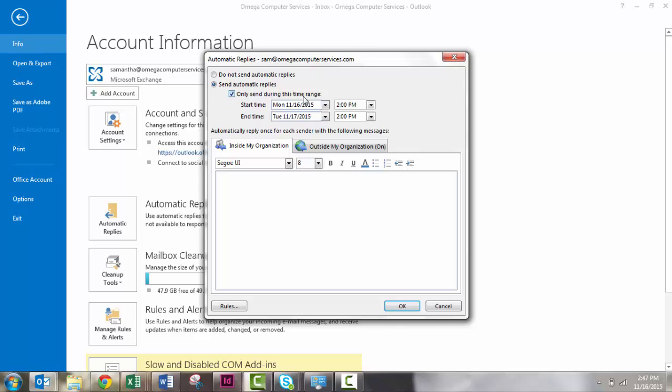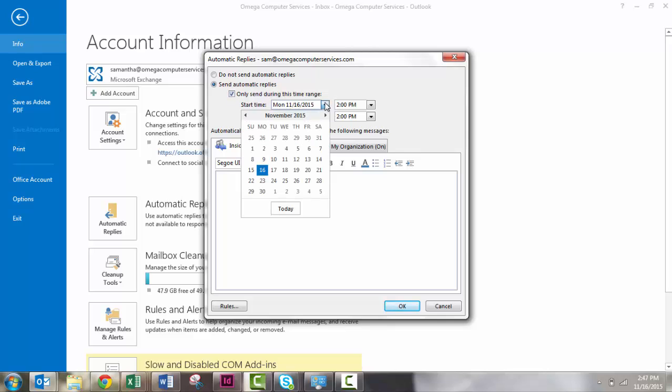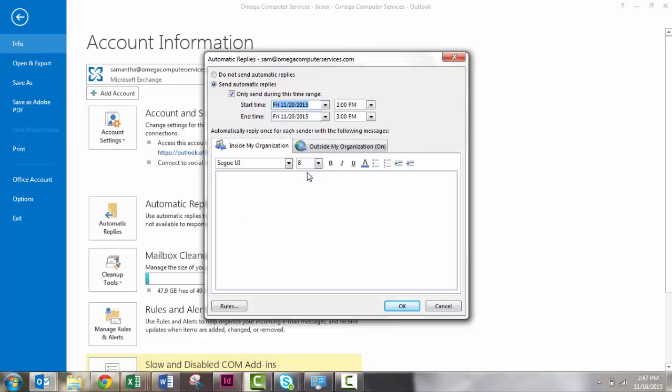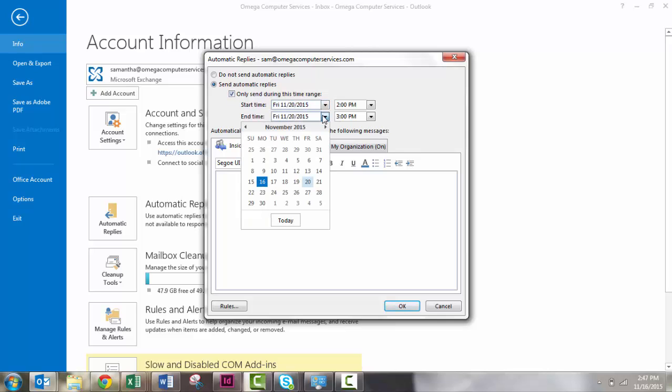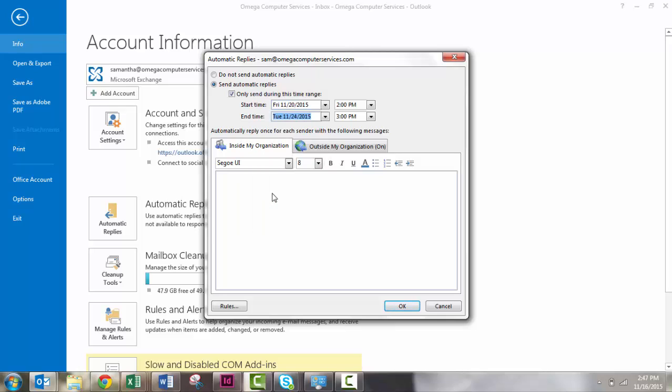If we were to click this and say we were going to be out of the office from Friday to the following Tuesday, you could also set the exact times.